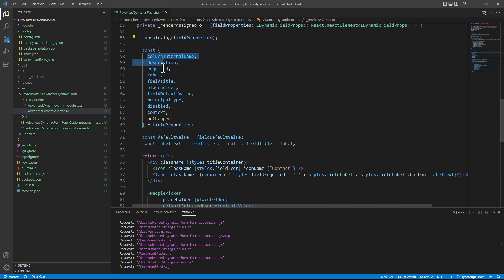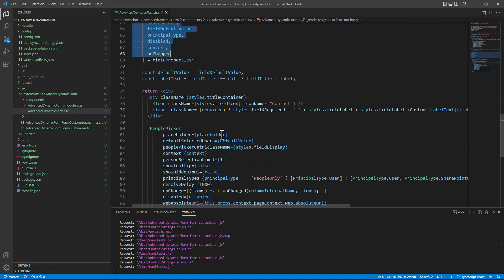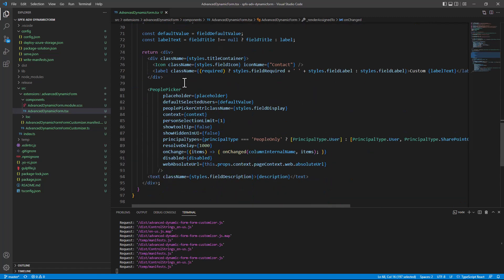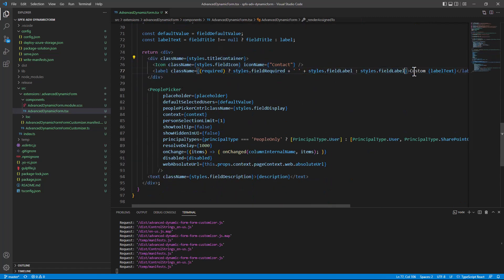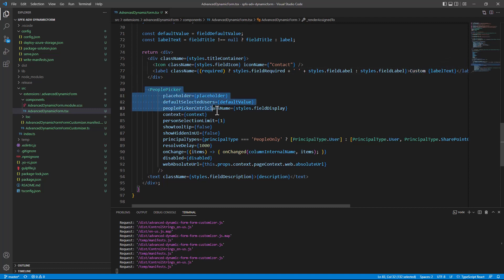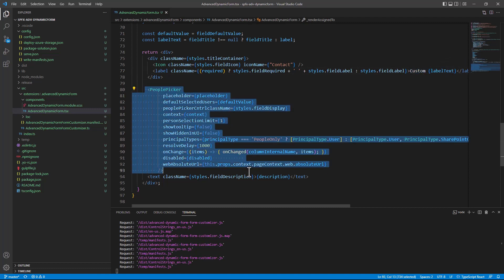And then, I'm simply reading some of the properties of that object in order to render the icon, the custom text plus the actual label of the field, and then a people picker control.